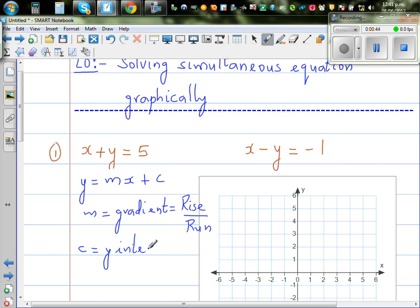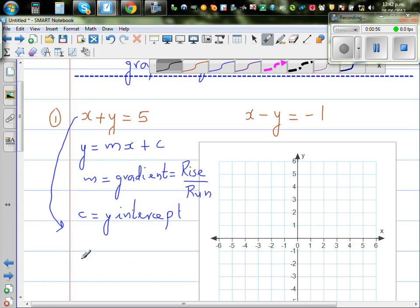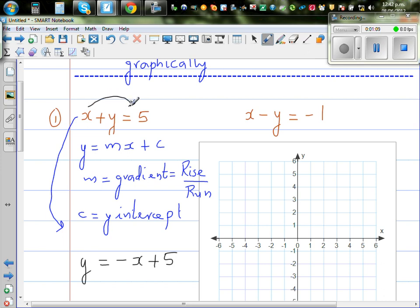Looking at the first equation, I want to write it as y equals something times x plus something. Making y the subject, y is equal to minus x plus 5. I've taken x to the other side, so plus x became minus x.